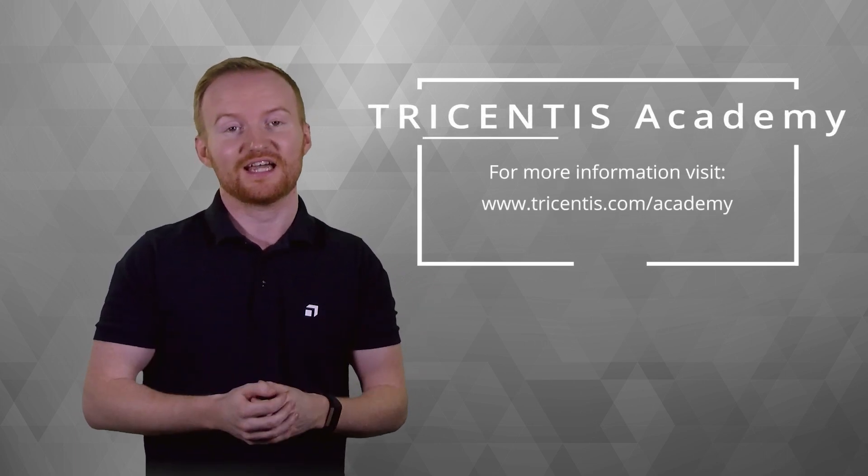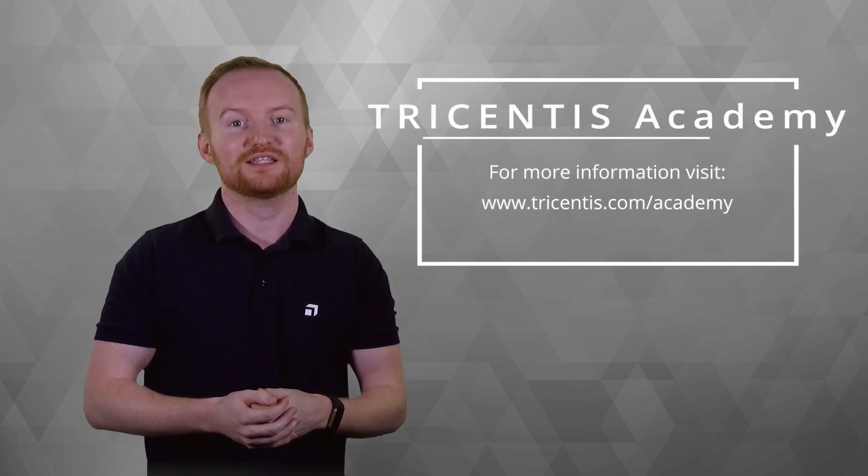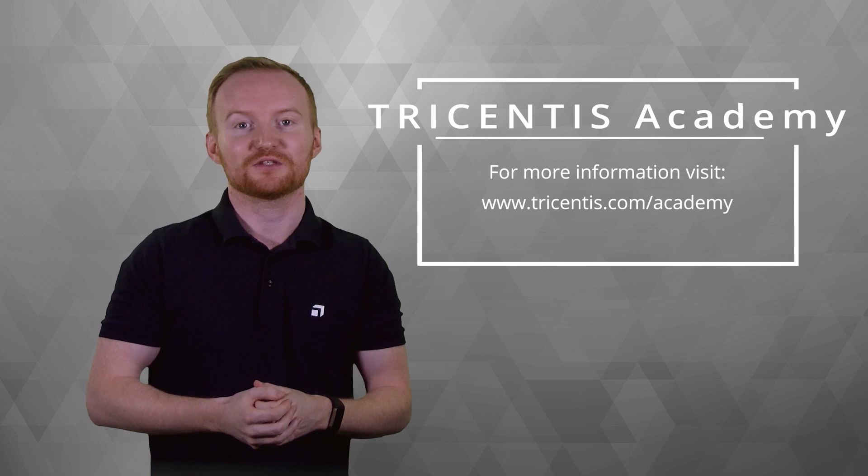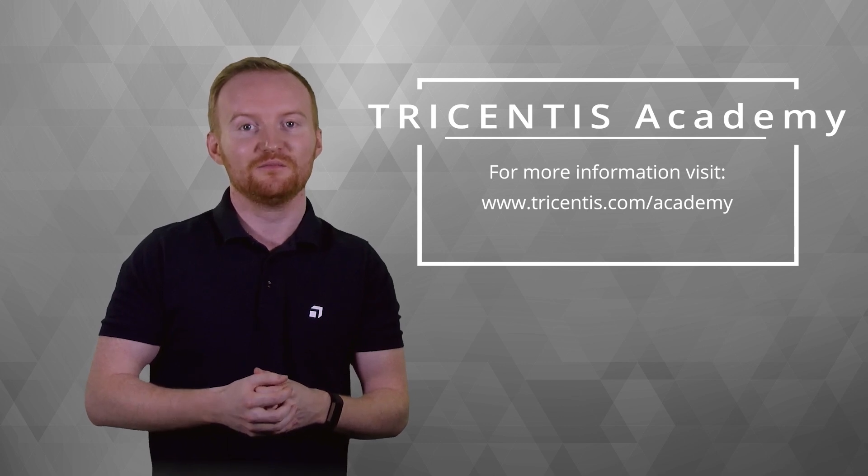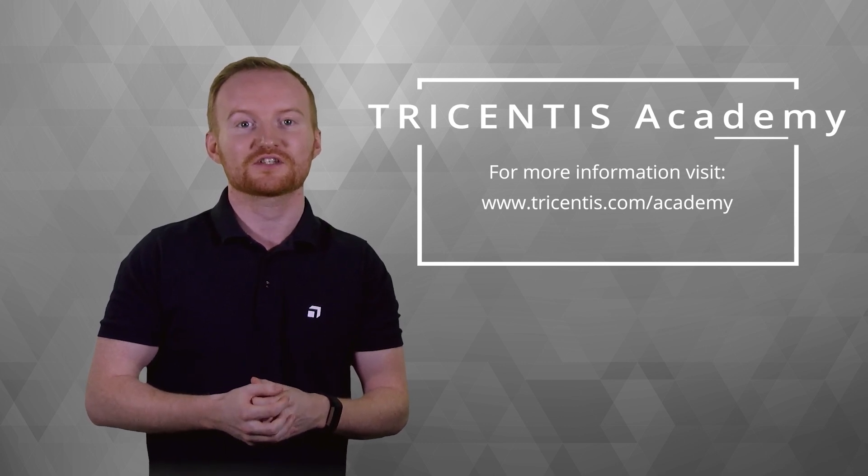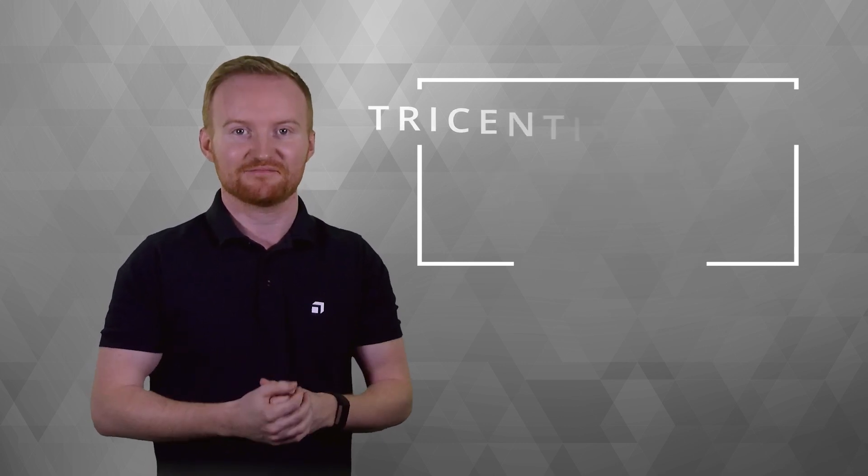Thank you for watching this tutorial. Here at the Tricentis Academy, we aim to provide you with educational services that suit your needs, including role-based trainings where you can become certified specialists, video tutorials, MOOCs and more. To learn more about the Academy, visit www.tricentis.com/academy.